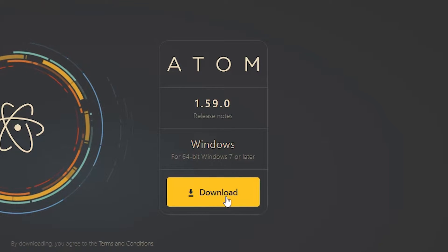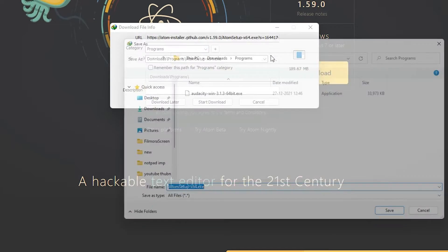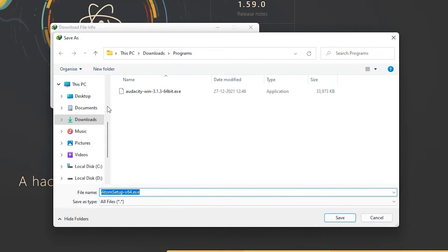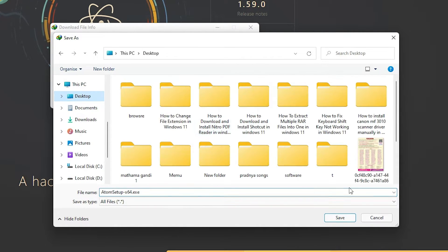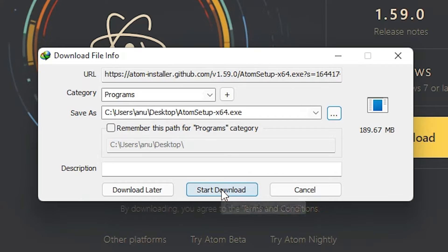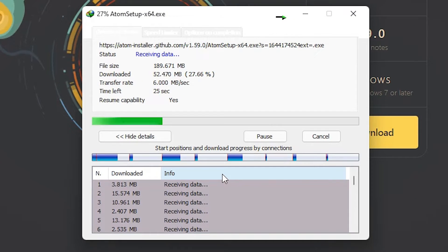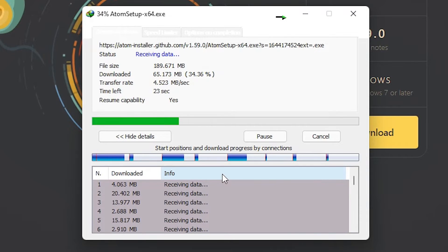Our download has started. I'm downloading it to the desktop, so I go to the desktop, save it, and click on Start Download. Now our download is started. It takes some time, so be patient. I'll minimize this website.